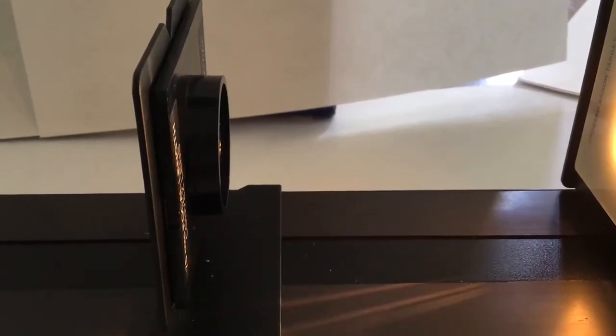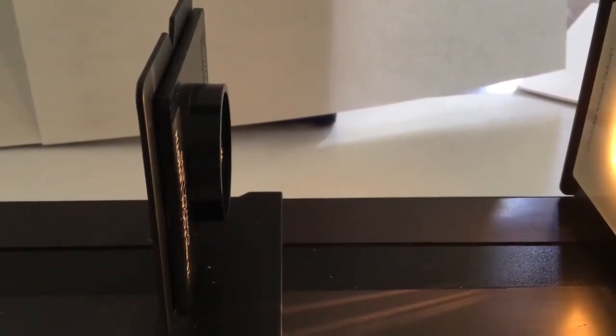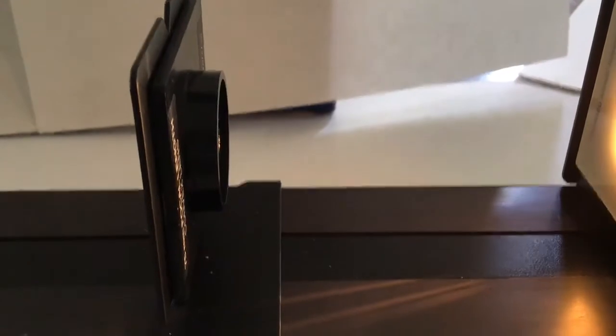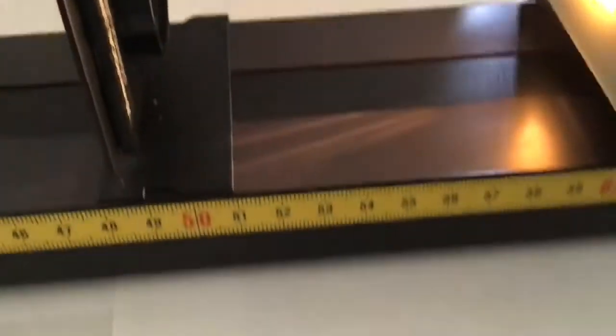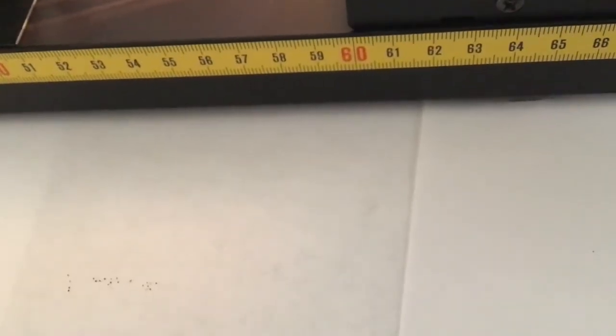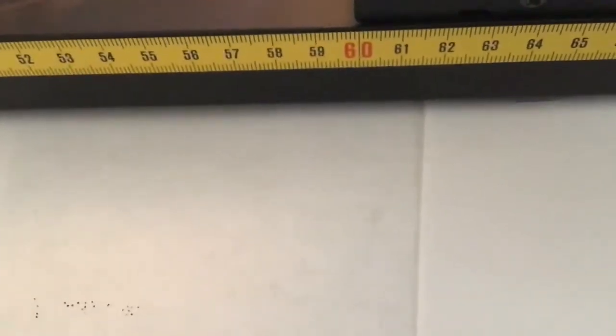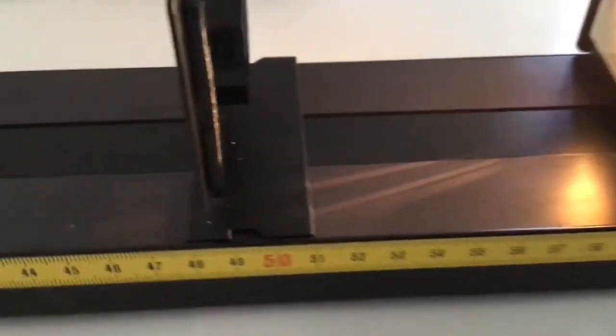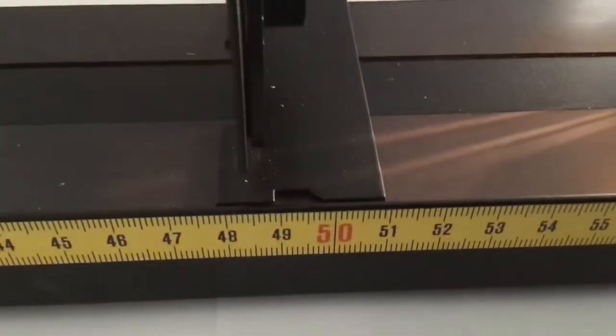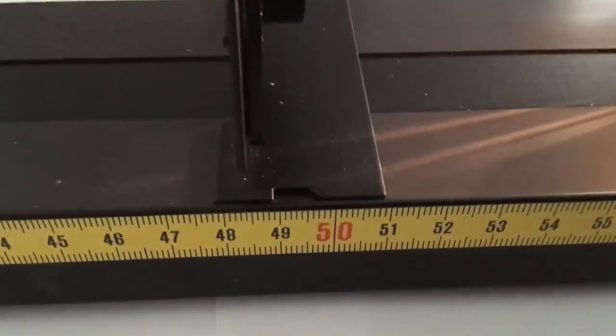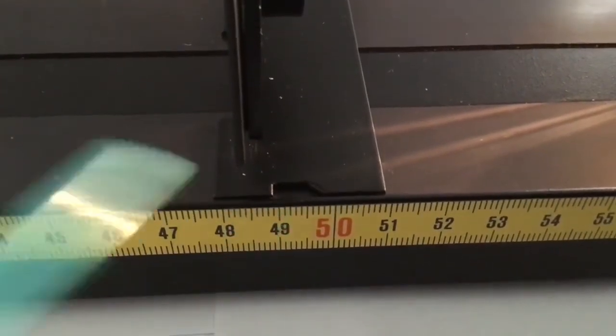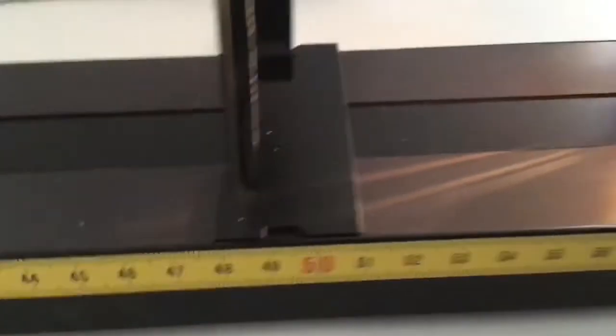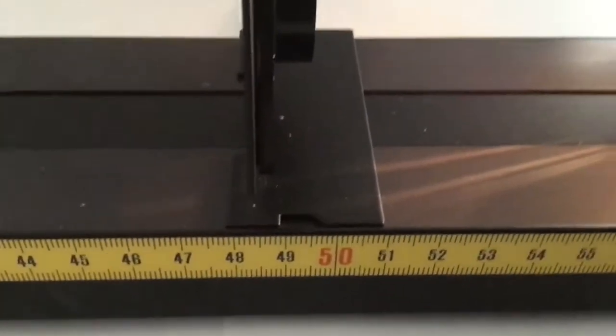All right, so here we're going to do our first trial for the image and object distance. So what I've done is I've set my source exactly at 60 centimeters and my first object distance I'm going to set at 11. So it says 49 but what you do is you take 60 minus 49 you get 11.